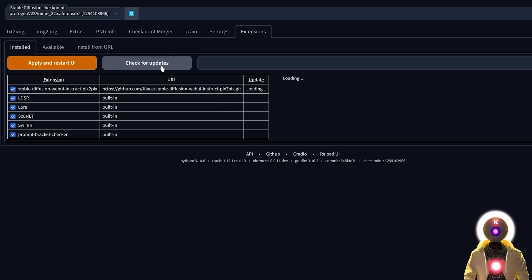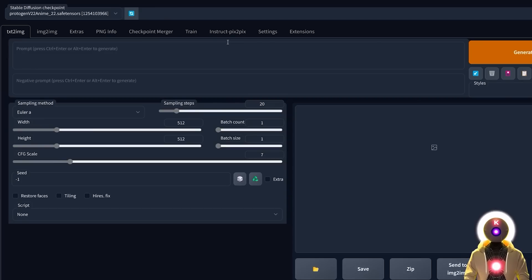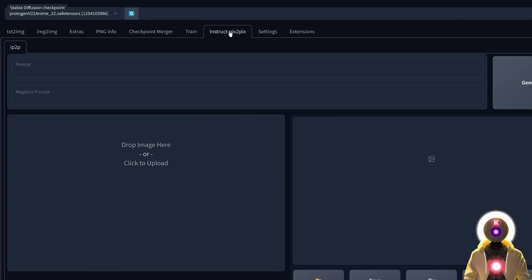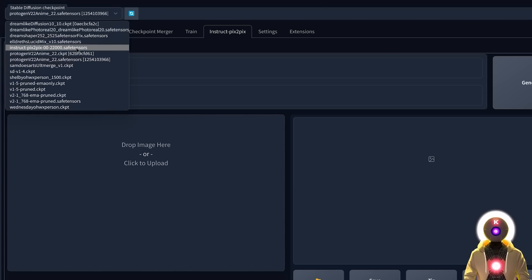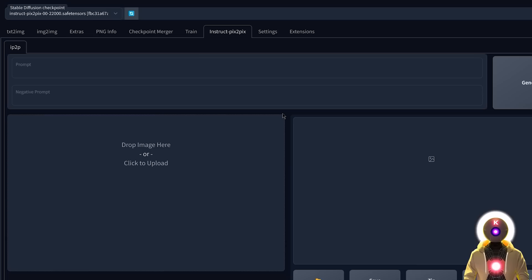Then click on Check for Updates to make sure that we have the latest version, and then click on Apply and Restart UI. You should now have a brand new tab called Instruct Pix2Pix. If you don't have this tab, completely relaunch Stable Diffusion and it should appear. Once the extension is installed, come here in the Stable Diffusion checkpoint and select the Instruct Pix2Pix model. Now we can finally have some fun.